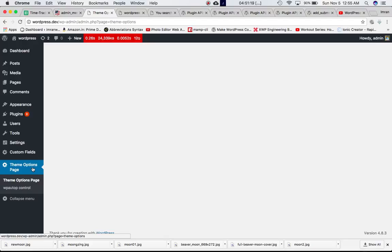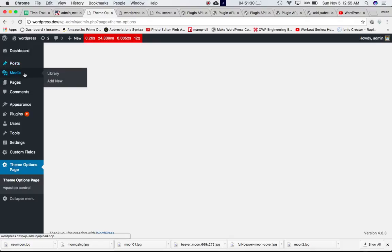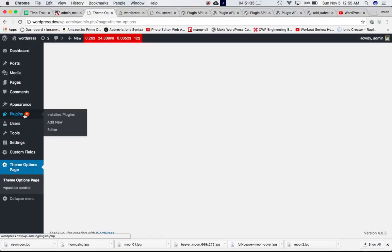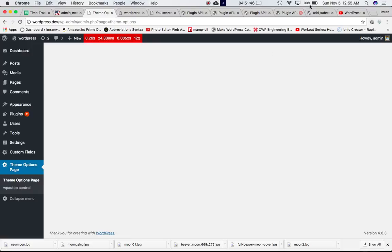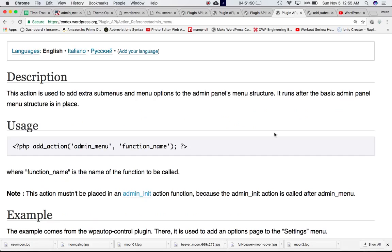In the previous video we also discussed that you can remove these menus depending on who's logged in — whether it's an admin, a subscriber, or another role. Depending on their access, you can show any number of items from the admin menu. In this tutorial we're going to learn, using the same admin menu hook, how we can add menu options and sub menu options as well.